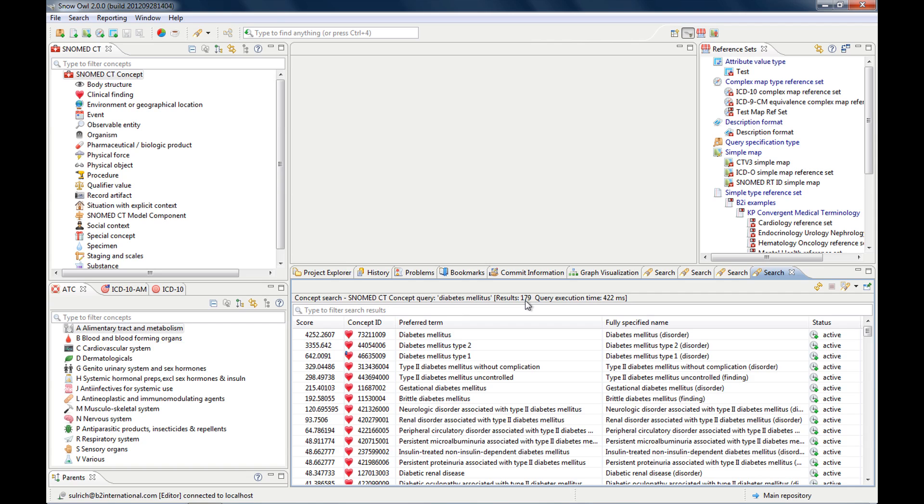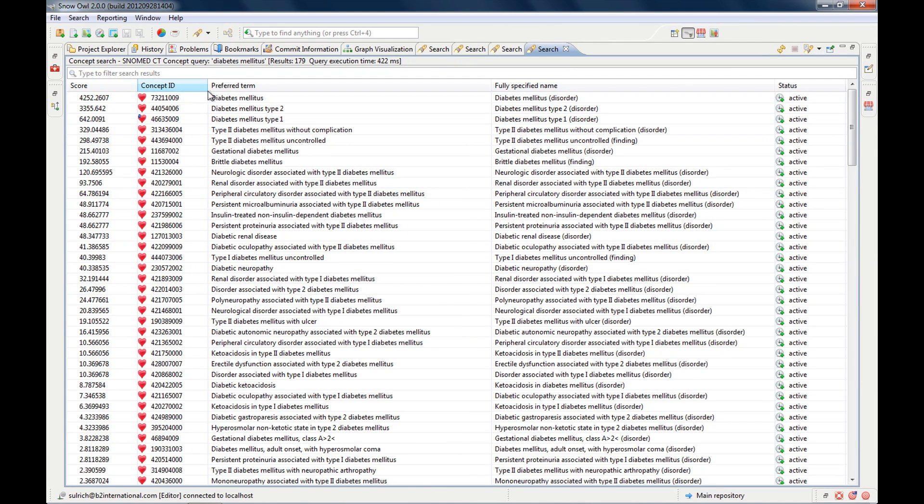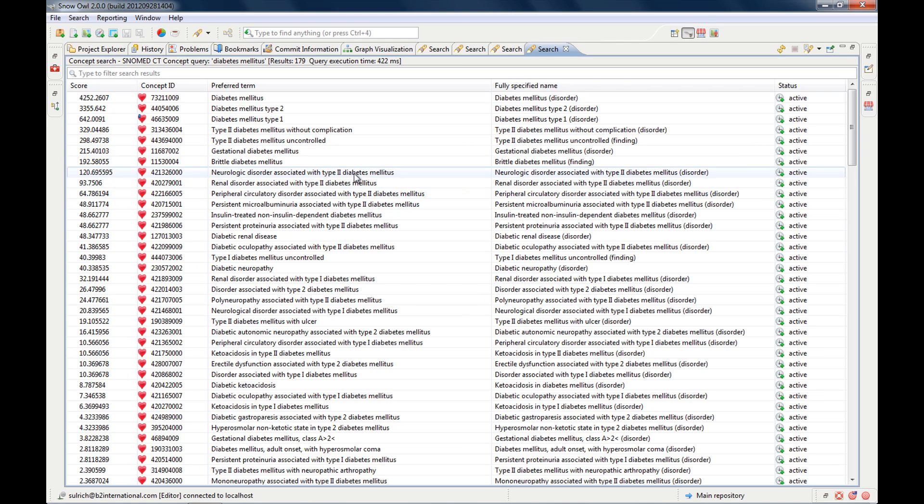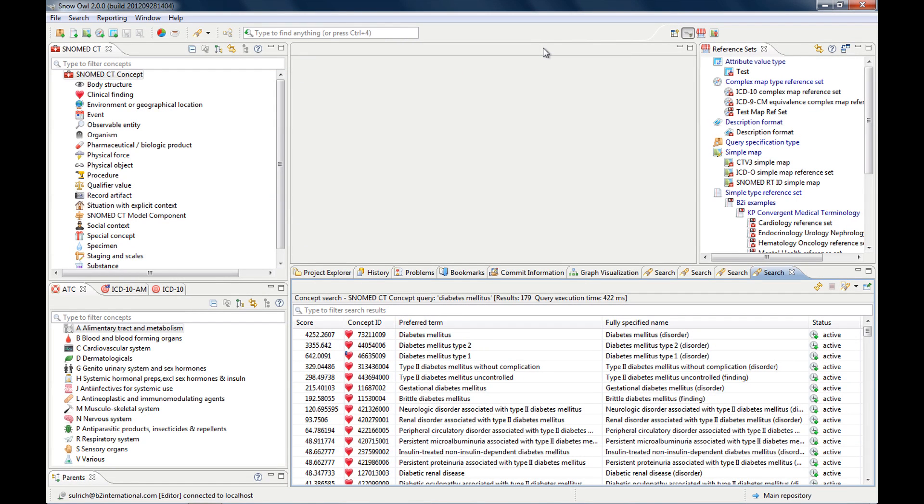And it should give us all the active clinical findings back. And we have over 98,000. But it's still pretty fast. Boolean operators. Let's close this one.